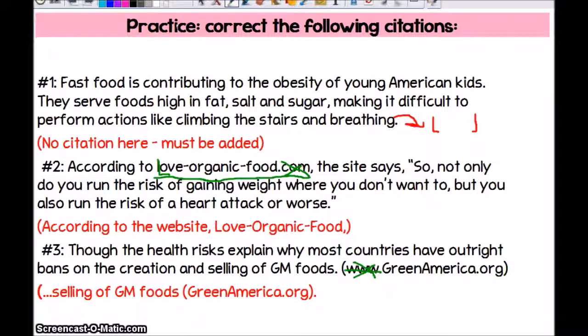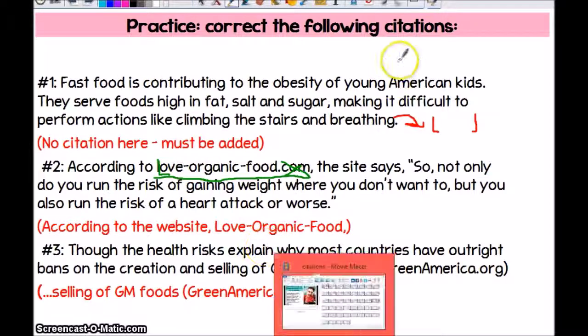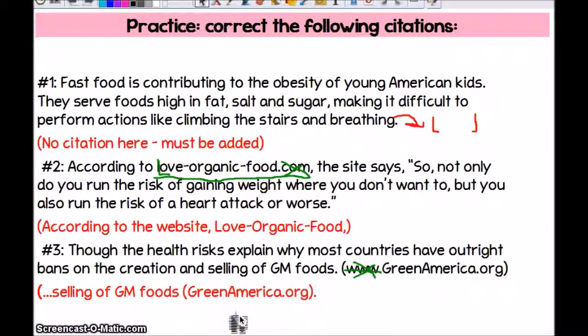Now that you have a basic understanding of the different ways to cite your sources, please go back into your draft and see where you can make corrections to your citations and add any citations that are missing. I want to remind you that you want to make sure there is a citation for both your direct quotations and for any details that you have just paraphrased.